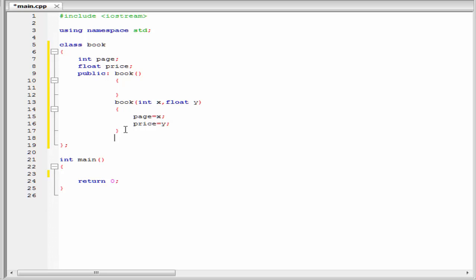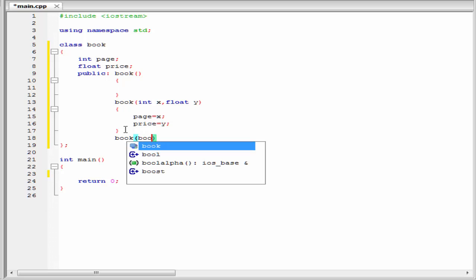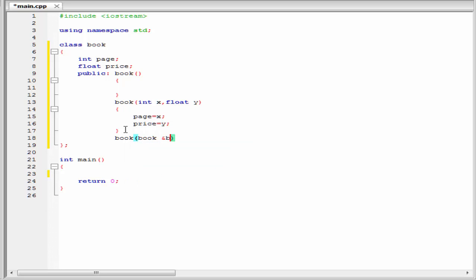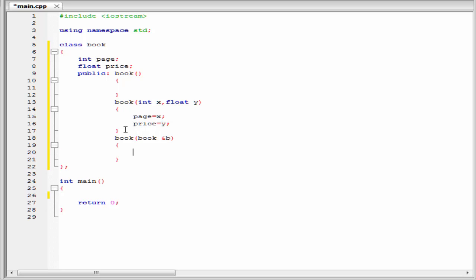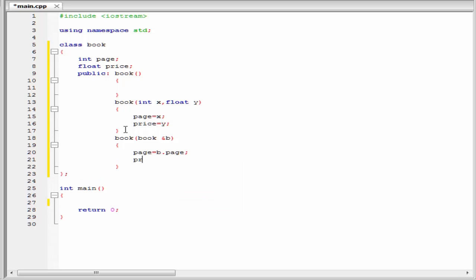Next we declare and define the copy constructor. So I am going to write here book. We know a copy constructor accepts a reference to its own class as a parameter, so I write book ampersand b. Here b is an object and the members of this object will be copied to another object. I am going to initialize the data members using object b: page equal to b.page and price equal to b.price.